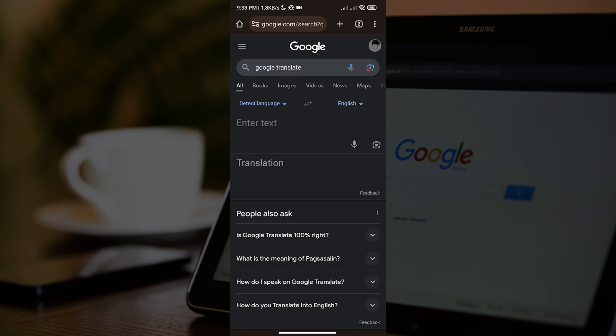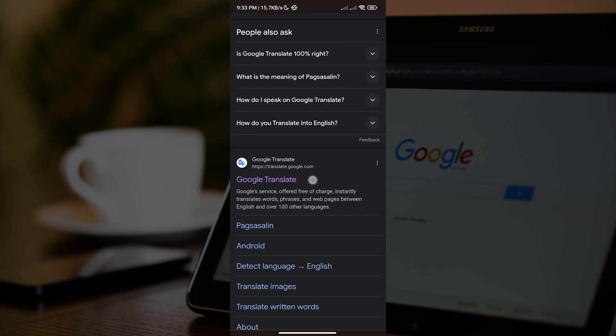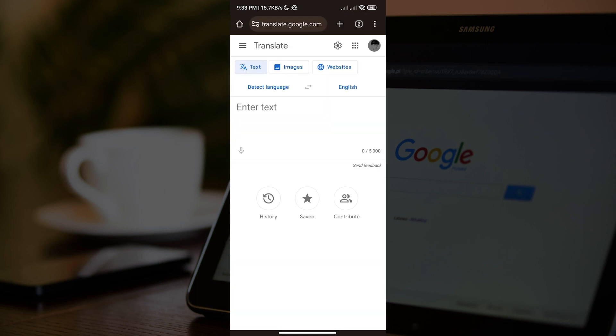So next, I want you to scroll down and tap the Google Translate website, or you can just straight up search for translate.google.com. After doing that, we will now see how the website looks like. And as I have said earlier, we are going to pin this website to our taskbar.